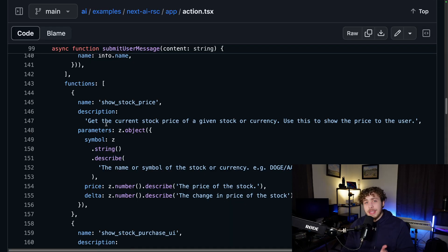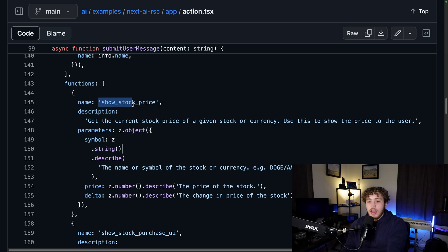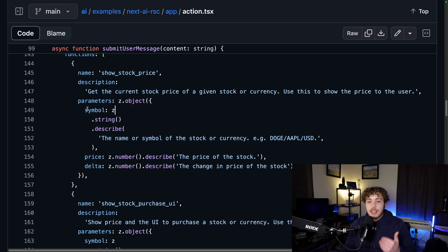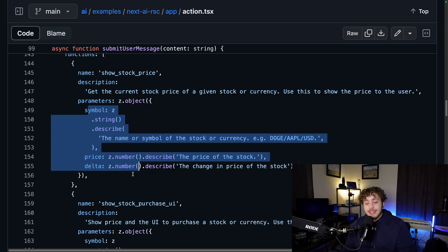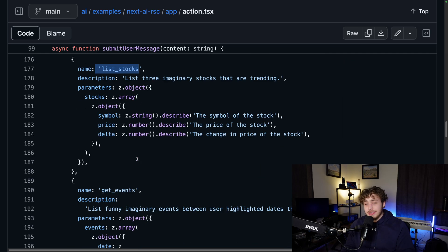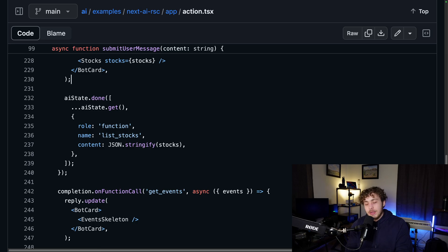Right here is some code from the Vercel AI demo. You can see we have this list of functions which the AI is given access to. The functions are things like 'show stock price' — you give it a description of what it does and some parameters it has to pass in. You do the same for 'show stock purchase UI,' 'listing stocks,' et cetera. This basically allows us to do application-specific AI within our apps and really create these text-based interfaces, which I think could be really cool.